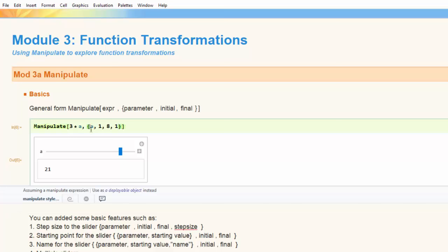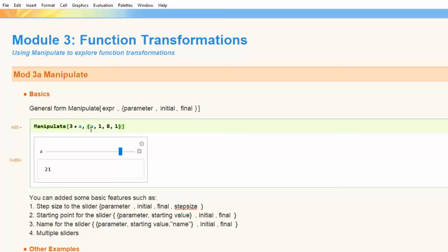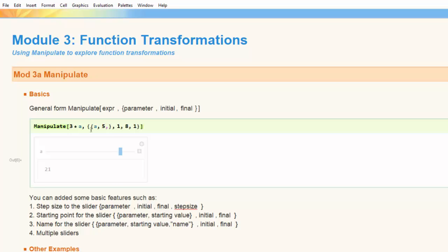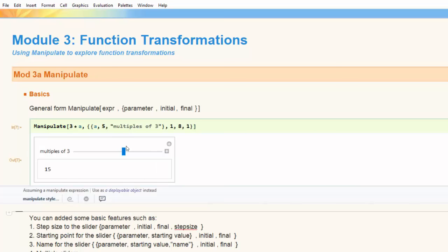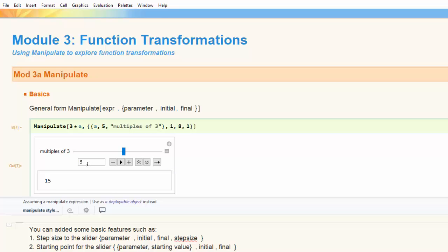I can also give some information about the starting value of A. My parameter is A, but if I wrap curly brackets around it I can provide a list of information about A specifically. I could say that even going from 1 to 8 at step size 1, I want to fix a starting position — say A equals 5. I can also give my parameter a meaningful name by adding another component to the list using quotation marks, for instance "multiples of 3". When I run that, I can see I've named my parameter and fixed my starting point to be 5.